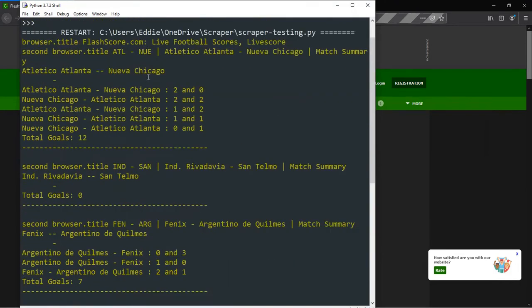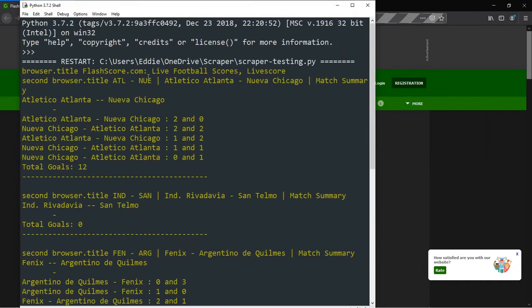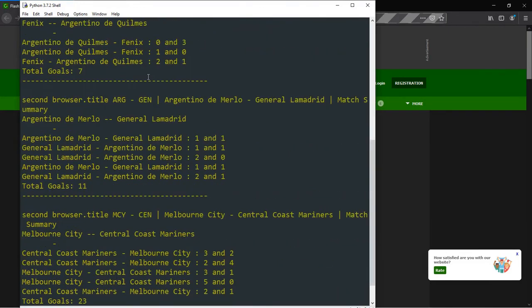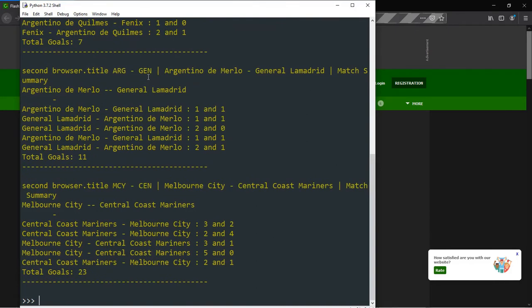We'll crawl through the football entries, opening up each match window and scraping data. The data we'll be needing will be for the last 5 head-to-head matches, and using those, we will compute the total goals scored in these last 5 head-to-head matches.